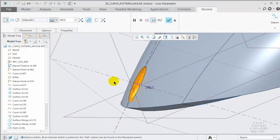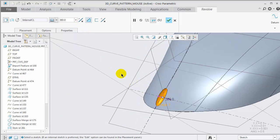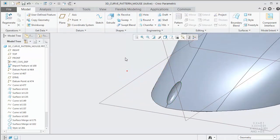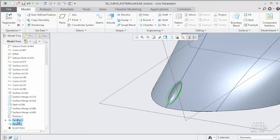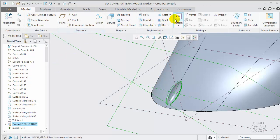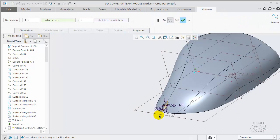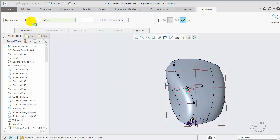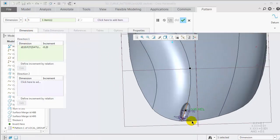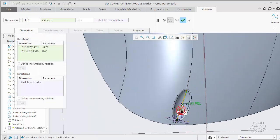For this dimple feature, we're going to remove material, and then create a round on the edge. Group the features and start the pattern tool. The last tip is to use multiple dimensions while patterning. In this case, we use the offset point dimension and again use a negative value for the increment. Then we can hold control and select the ellipse length and give it its own increment to shrink the length for each instance.